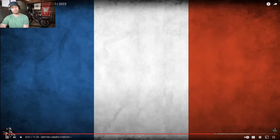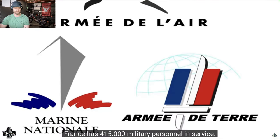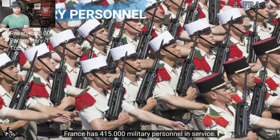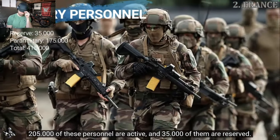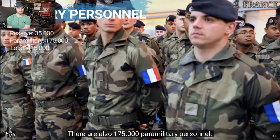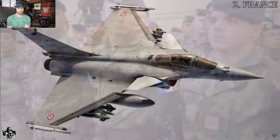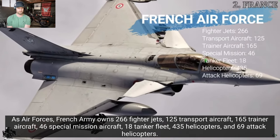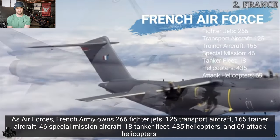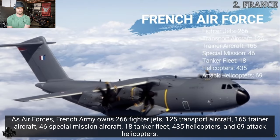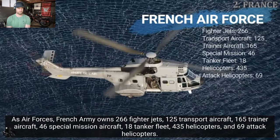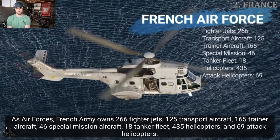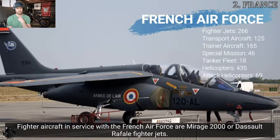France. On our list, we have France. France has 415,000 military personnel in service. 205,000 of these personnel are active and 35,000 of them are reserved. There are also 175,000 paramilitary personnel. As air forces, French Army owns 266 fighter jets, 125 transport aircraft, 165 trainer aircraft, 46 special mission aircraft, 18 tanker fleet, 435 helicopters and 69 attack helicopters. Fighter aircraft in service with the French Air Force are Mirage 2000 or the Rafale fighter jets.